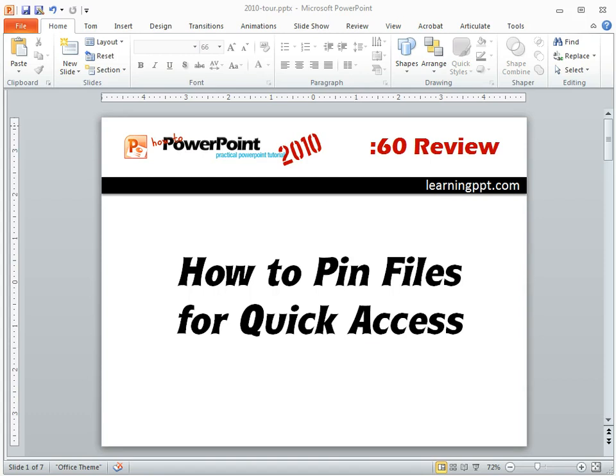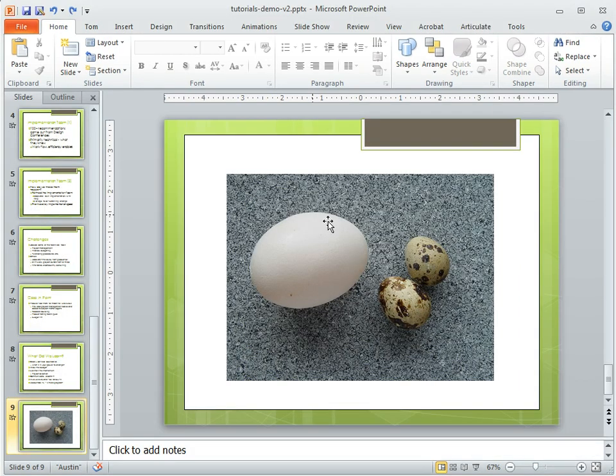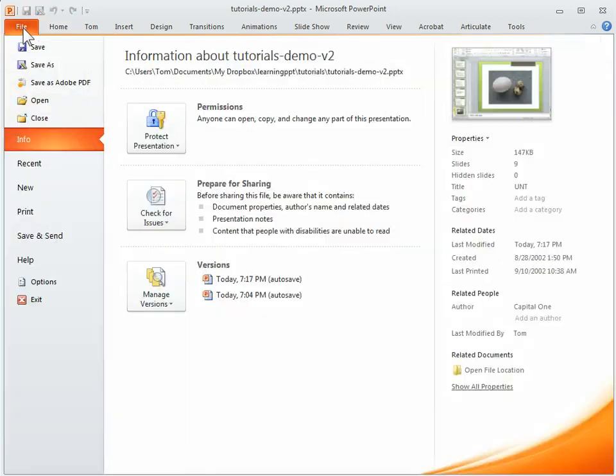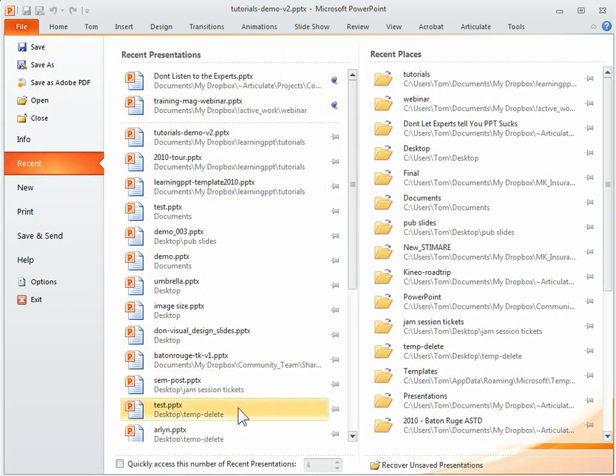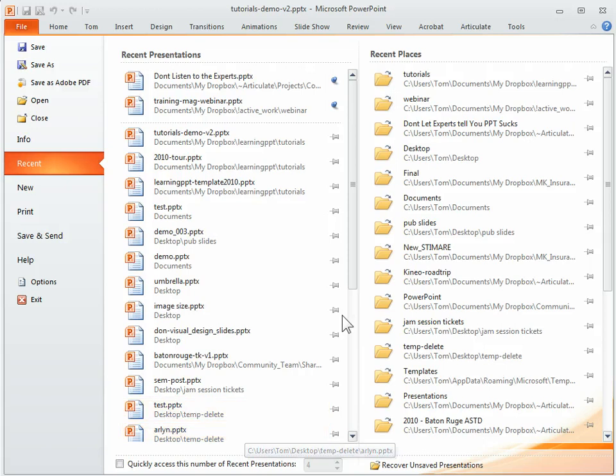We're going to come to our demo PowerPoint file. If you come to the file tab here and go to recent, you'll notice you have a list of recent PowerPoint files.